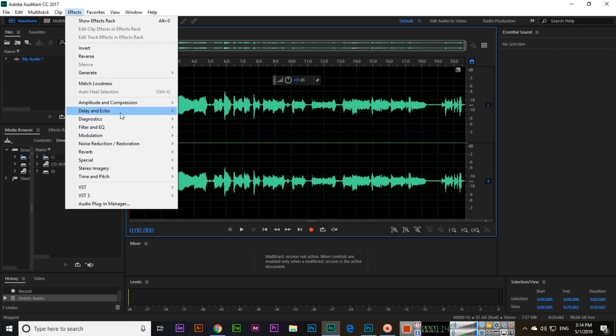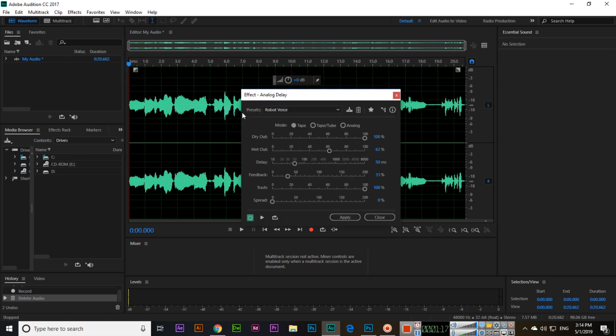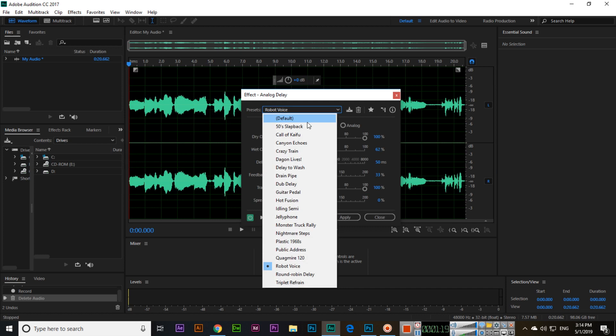Now we will apply from Effects > Delay and Echo. Click on Analog Delay and here you can see different options.